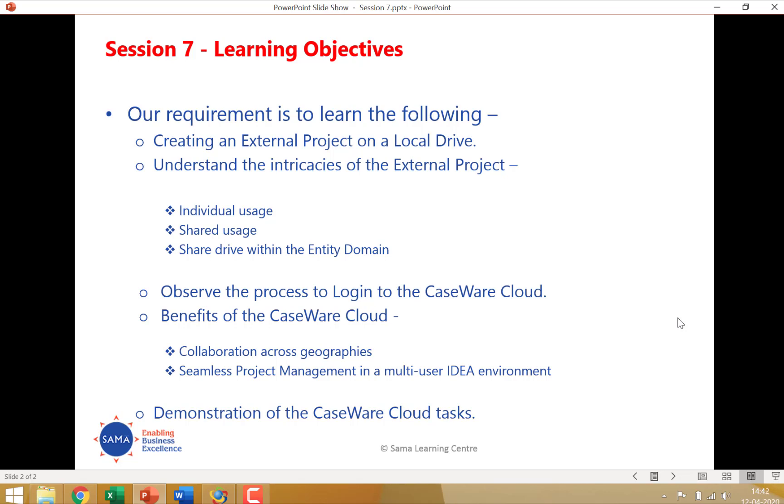Now while most of these project folders the managed project and external project get created on the computer having IDEA, CaseWare has launched a process called the CaseWare Cloud where users can store their project folders on the cloud and where you have multiple users within the team they can collaborate with the folders on the cloud. So we are going to talk about collaboration, we are going to talk about seamless project management development in a multi-user IDEA environment and we will actually demonstrate to you on how the CaseWare Cloud works.